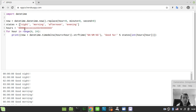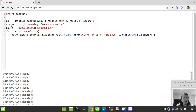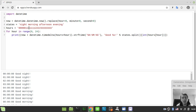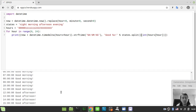We can go further still: instead of a list of strings for states, we can use a single string with spaces as delimiters — 'night morning afternoon evening'. We can no longer index states directly since it's not a list, but we can call .split() on it, which splits it into the four elements. We can then index into the result just as before, and the output is exactly the same.